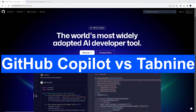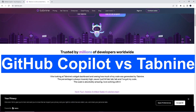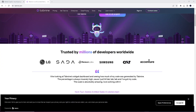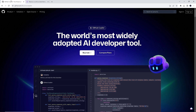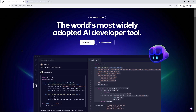For today's video we will discuss which is better: GitHub Copilot or Tab 9. These are both AI-driven code completion tools designed to assist developers, but they differ in some aspects.